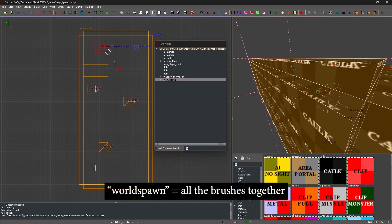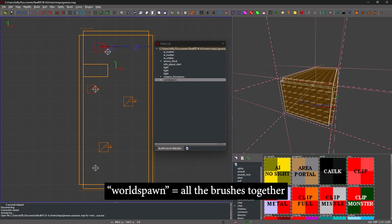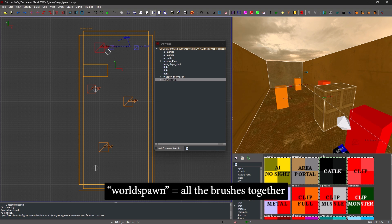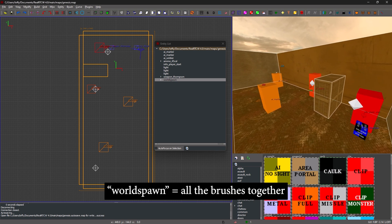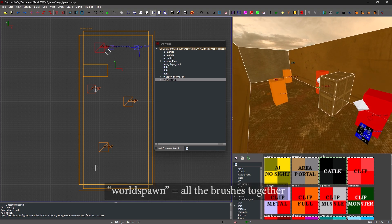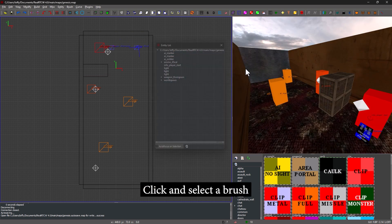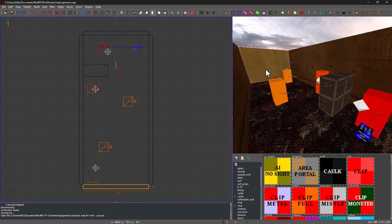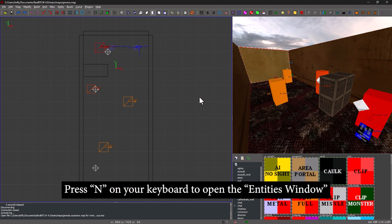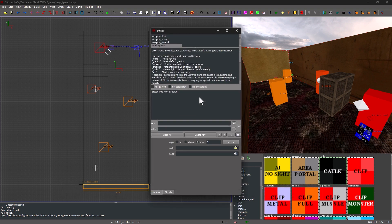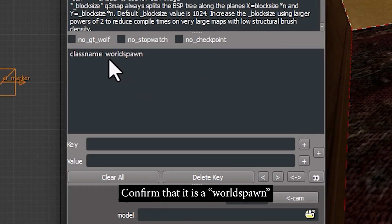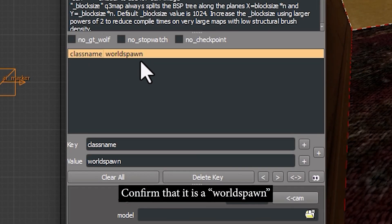Please observe that the WorldSpawn is, in fact, all brushes together. In other words, I can click and select a brush, and then click N on my keyboard to bring up the Entities window to confirm that it's WorldSpawn.